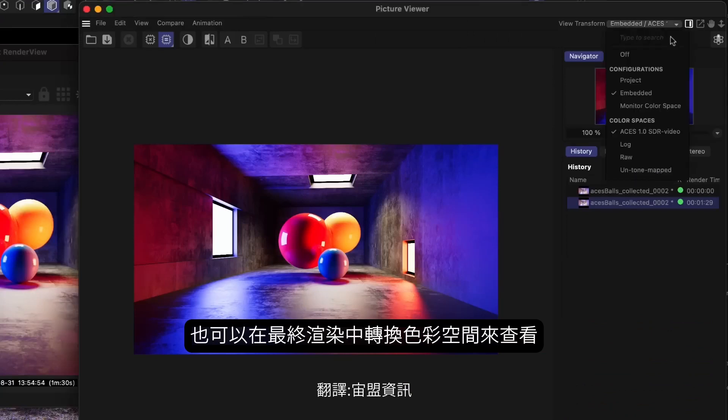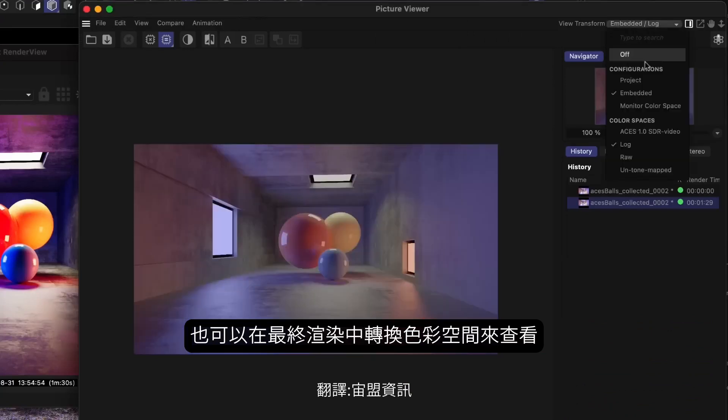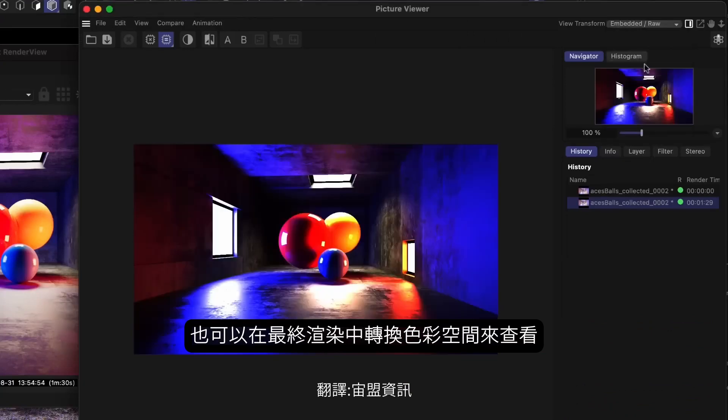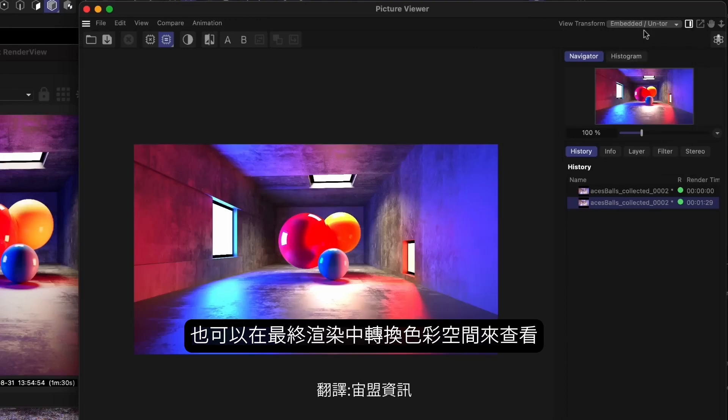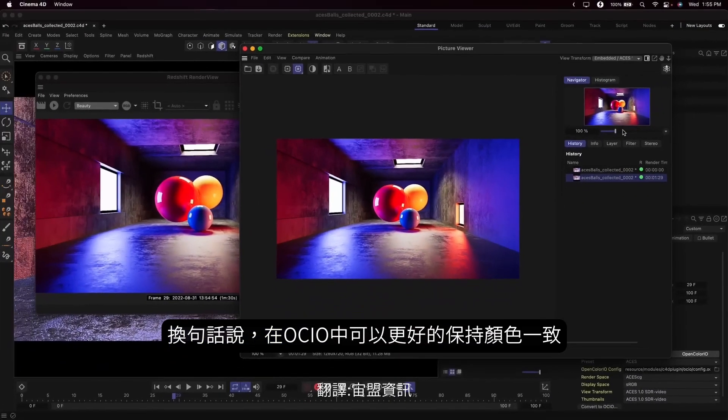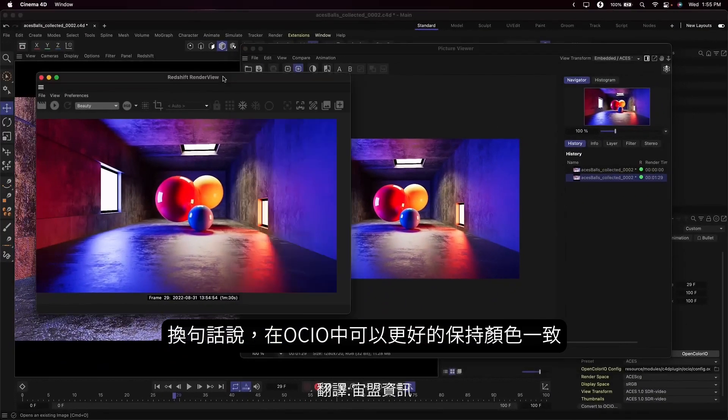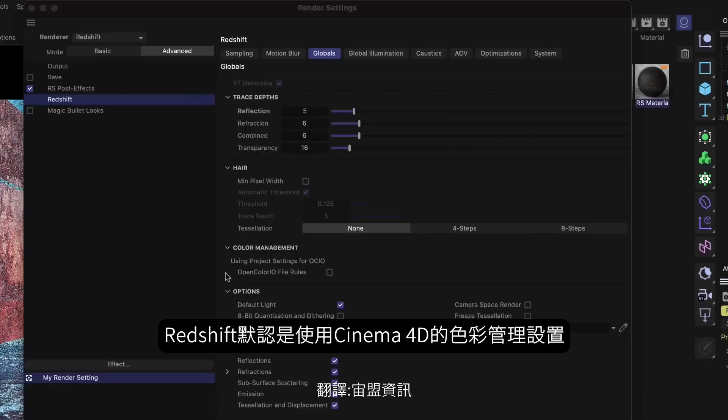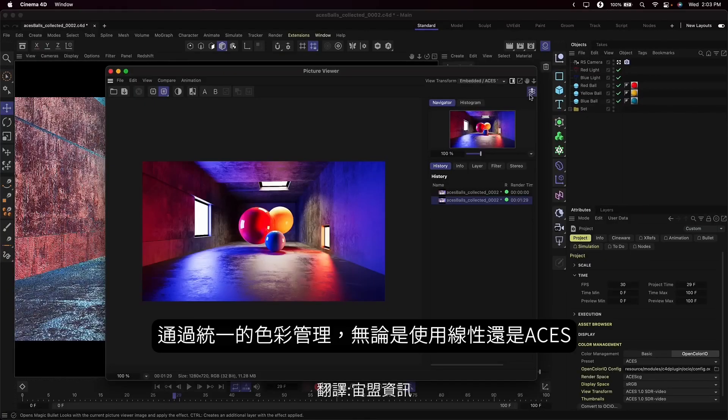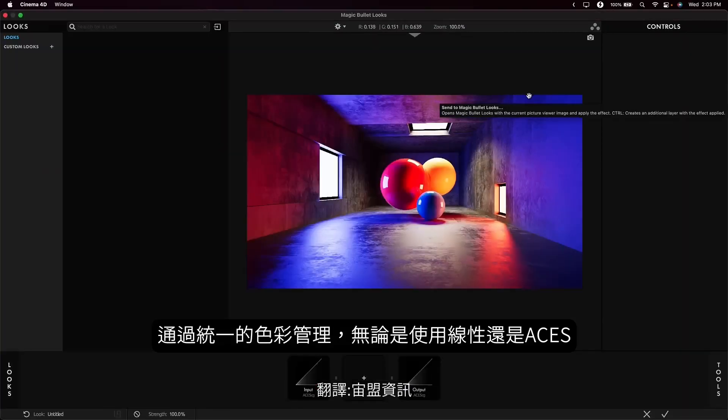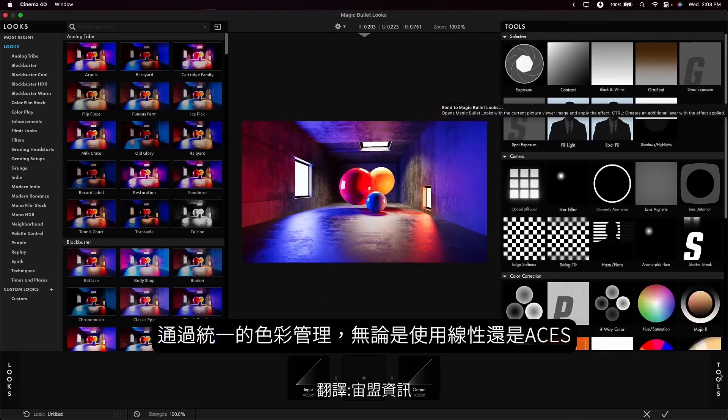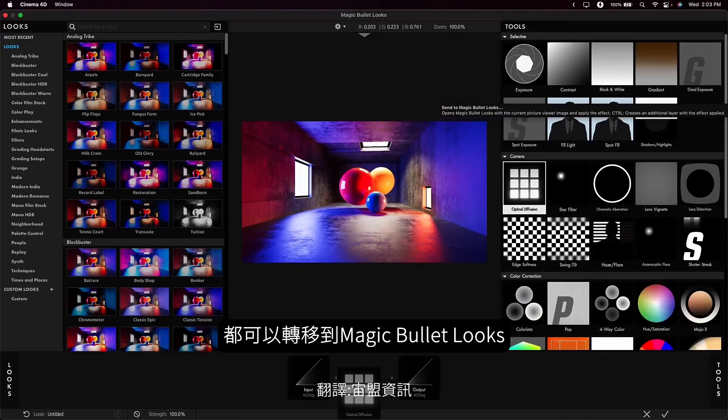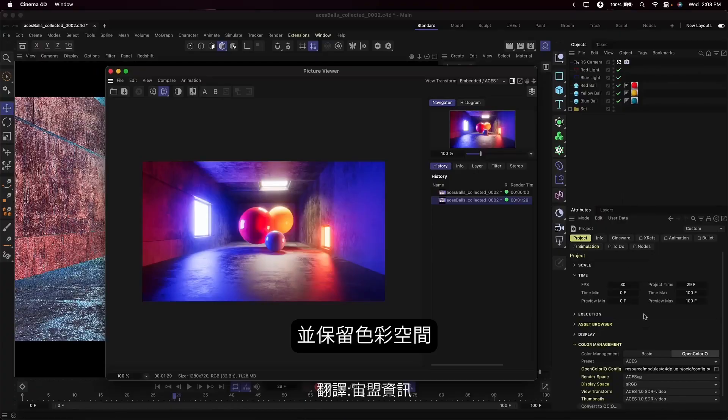You can define the final view transform for all of your colors in Cinema 4D's views, as well as the Picture Viewer. And yes, that means the Picture Viewer finally shows the correct colors when rendering OCIO using Redshift. Redshift, by default, will use all of Cinema 4D's color management settings. But the settings that you used will be preserved any time you open an older project. Finally, the unified color means that whether you're working in linear or ACES, your imagery will transfer seamlessly to Magic Bullet Looks, and your color space options will be preserved.